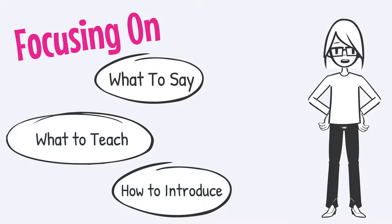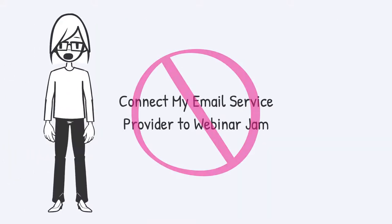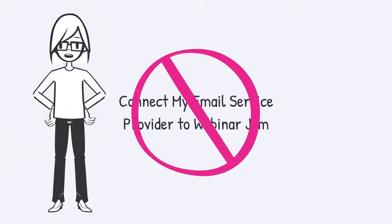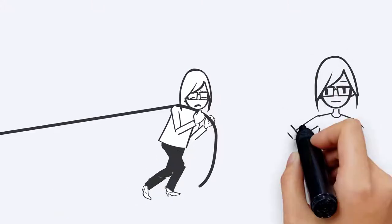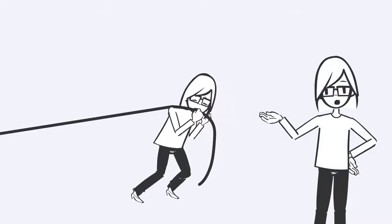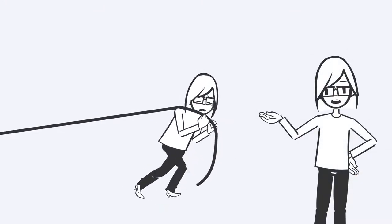and how I was going to introduce this new course, not how I was going to connect my email service provider with Webinar Jam. I realized I was just spinning my wheels.